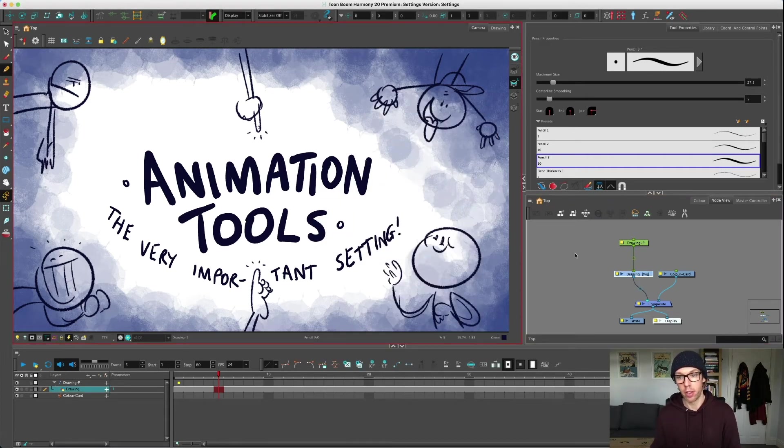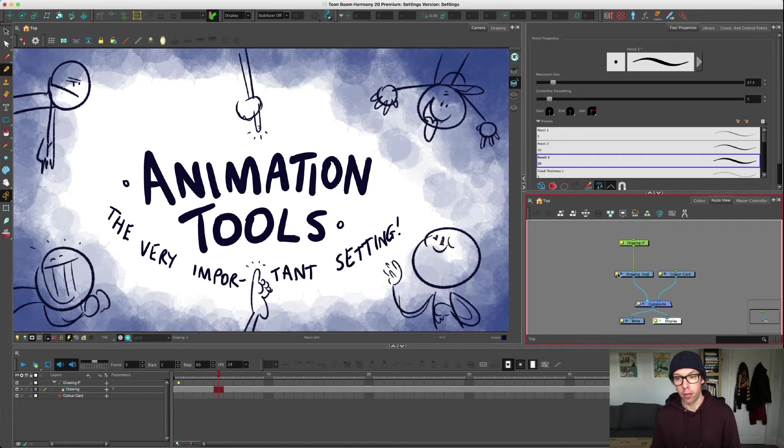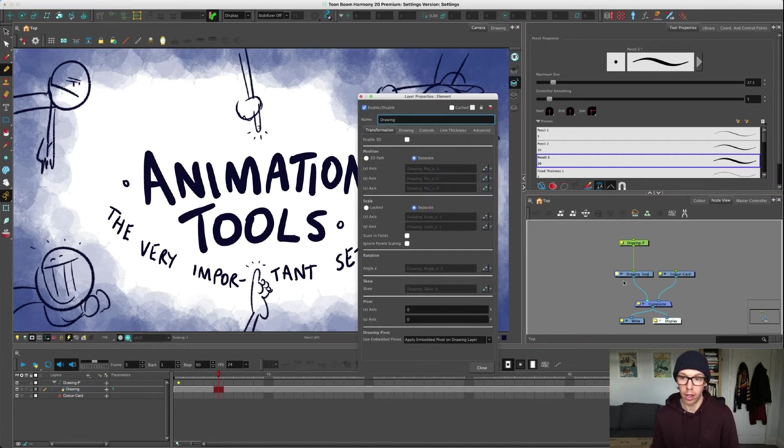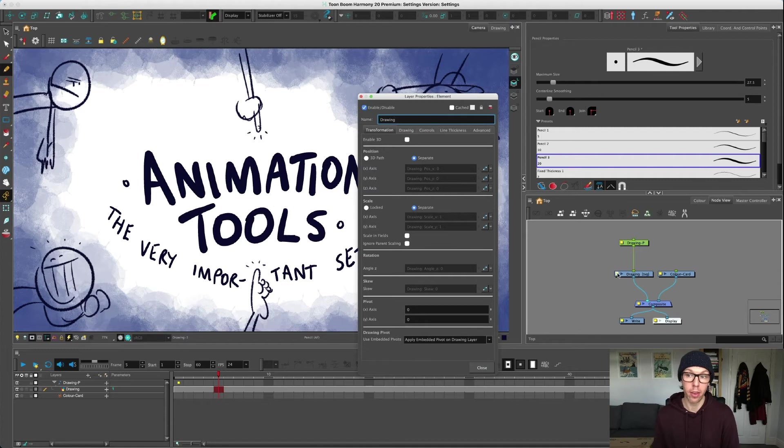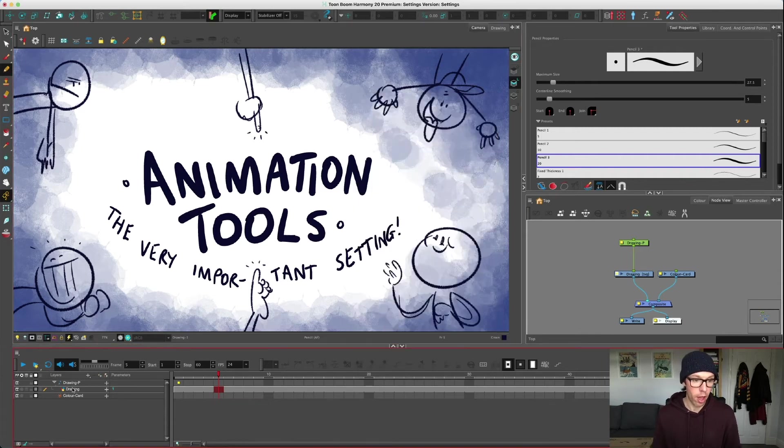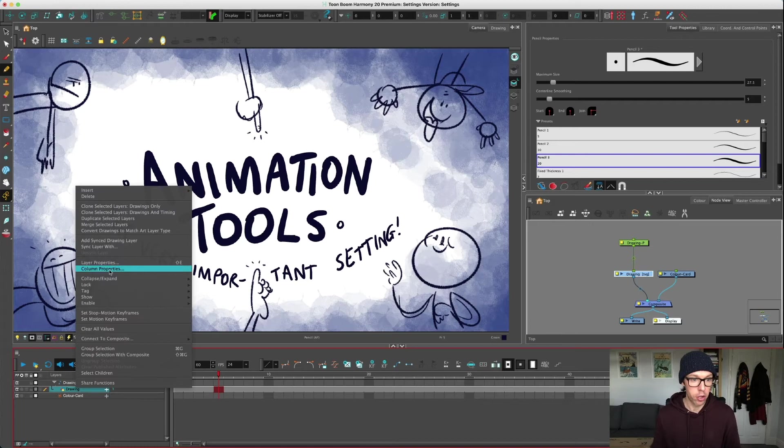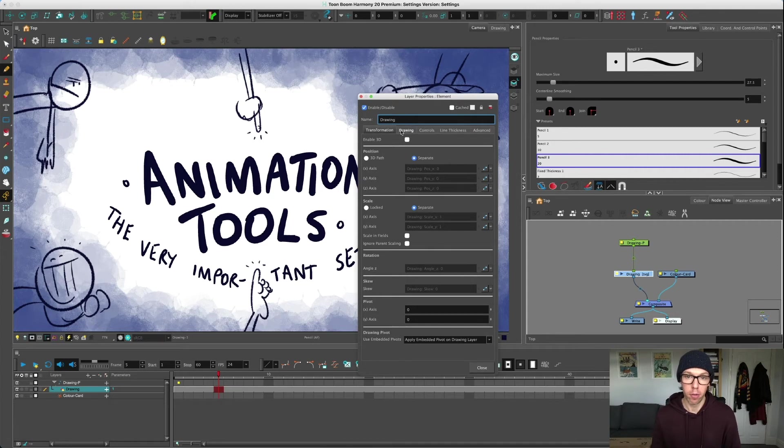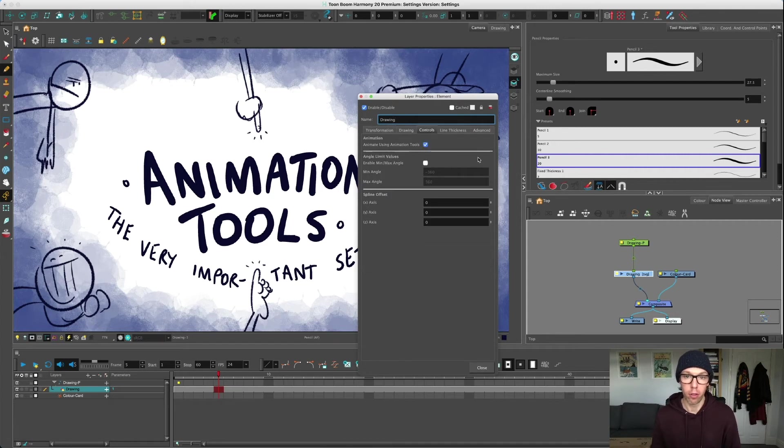You can either delete the drawing - just press delete and it will give you a prompt - or you can go into the settings. Click the little yellow square in the node view or on the timeline, right-click and choose layer properties, or press Shift+E. That box will allow you to go to the controls and turn it off.